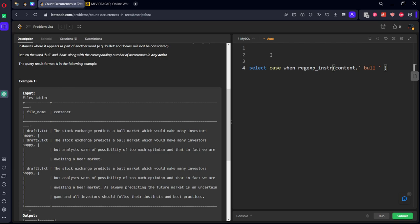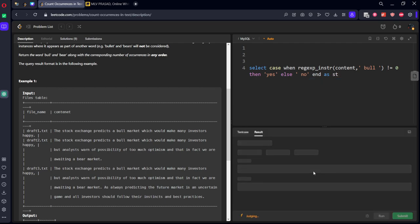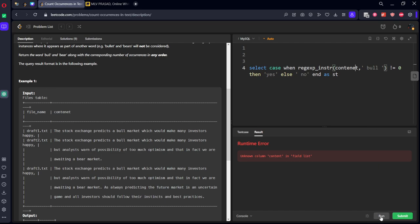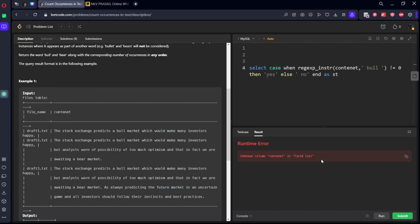If it is not there, zero. Then, let's call it something. Else. Let's say no. End as something, ST or something. Unknown column. Content net. From files table.